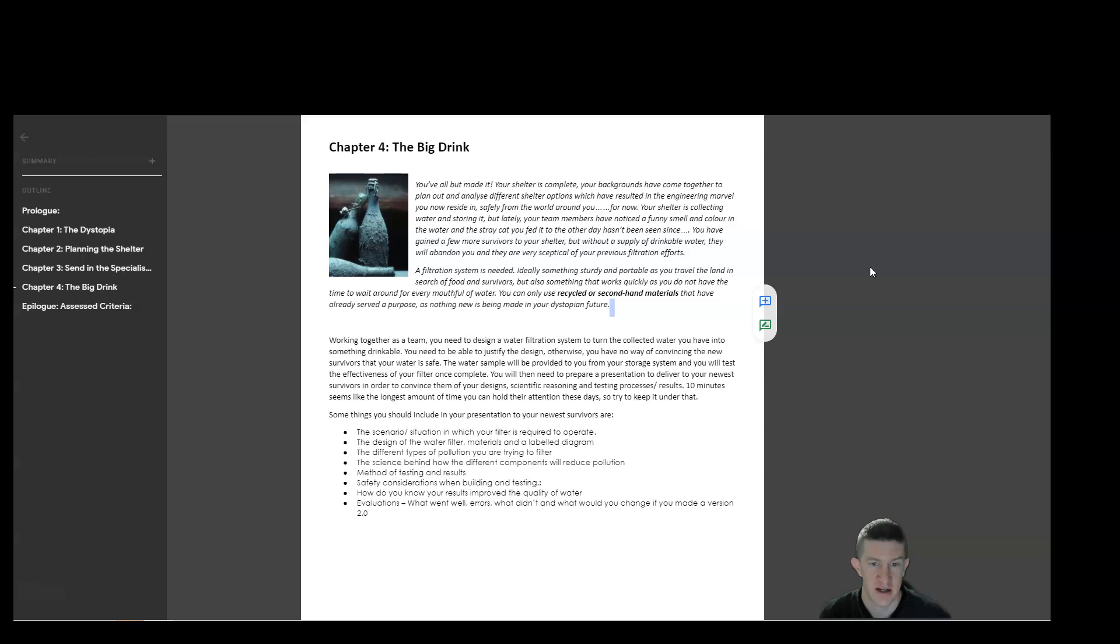Chapter four is the big drink. So at this point you've finished all of your shelter planning and we're now talking about getting water and filtering water.